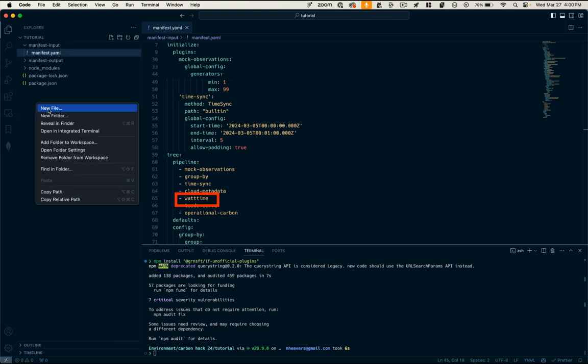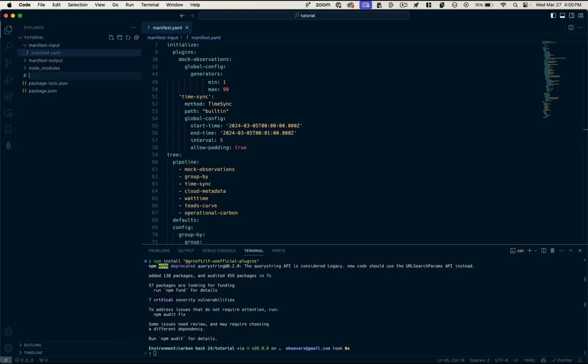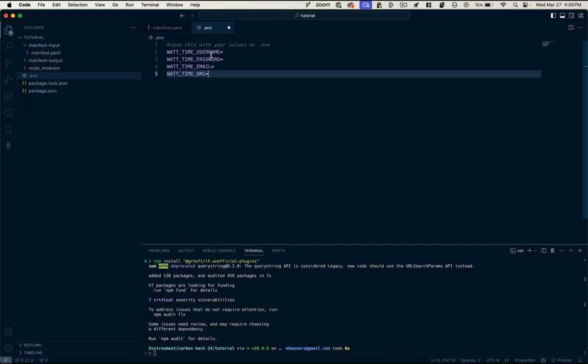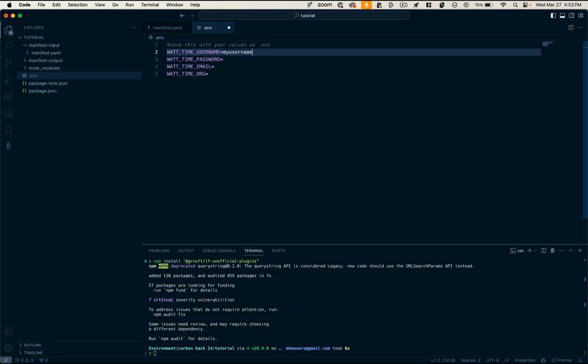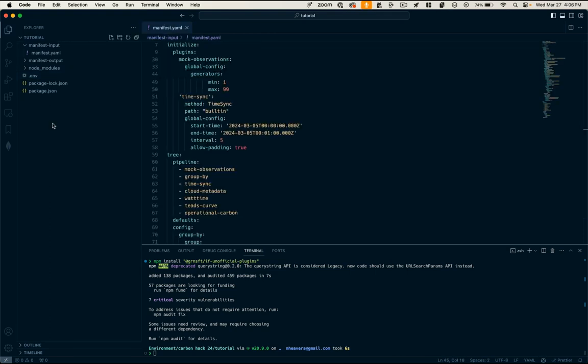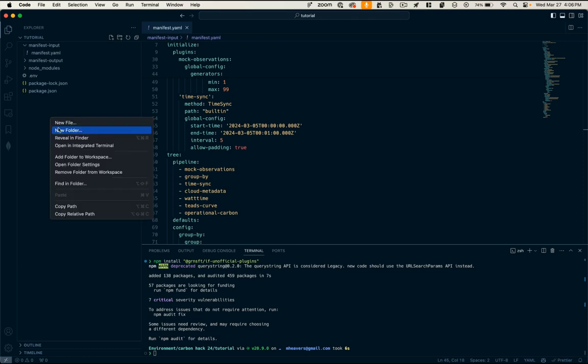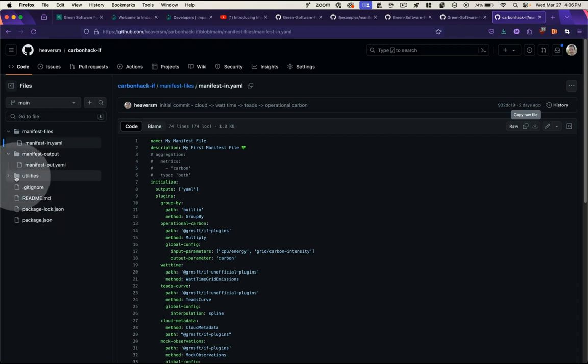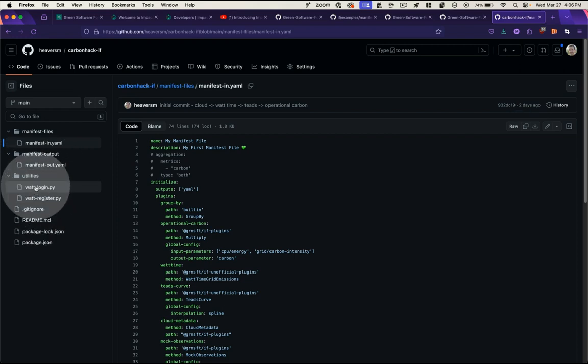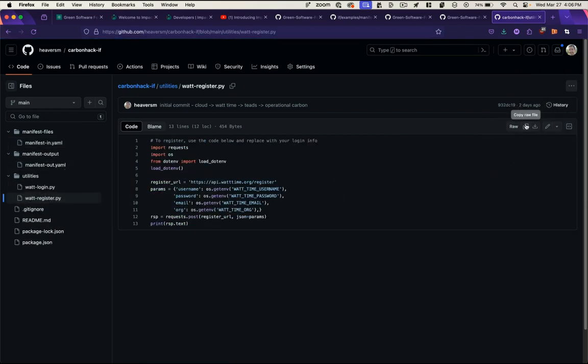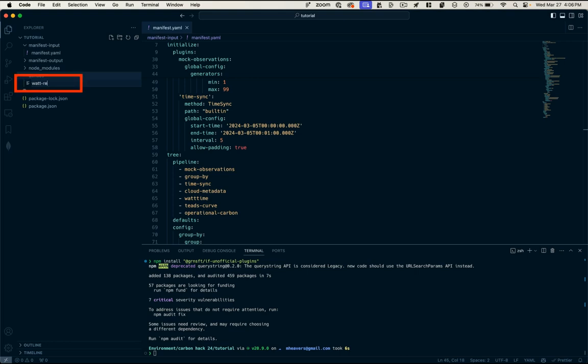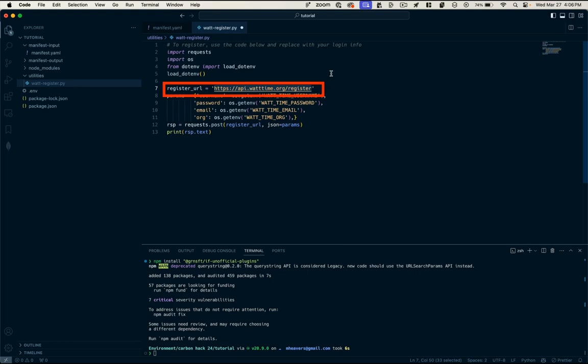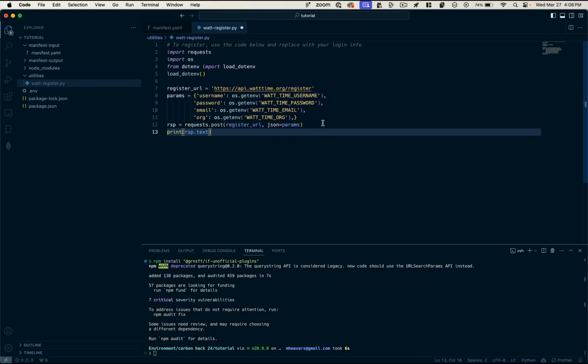So that's how these plugins are initialized and instantiated into our pipeline. Now the WattTime plugin requires us to register. And so in order to do that, I'm going to create a secrets file called .env with my WattTime credentials. And these can be whatever you want. My username, my password, my email, my org. Our repo has some code for how to run this registration in Python. I'm going to make a folder called utilities. And then over in our GitHub repo here, let's take a look at that script. And again, we'll just copy it, call it WattRegister.